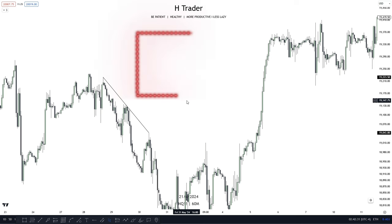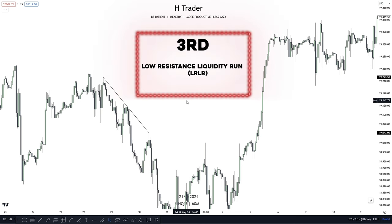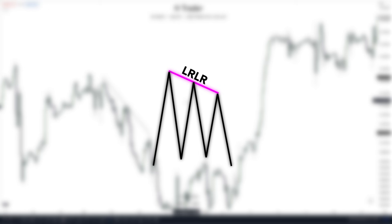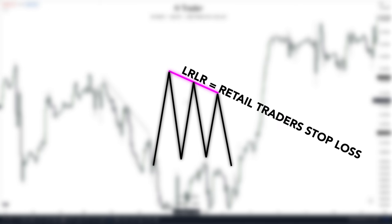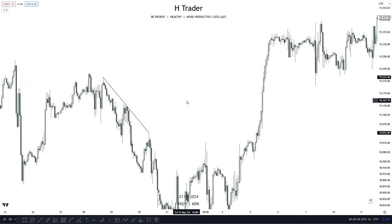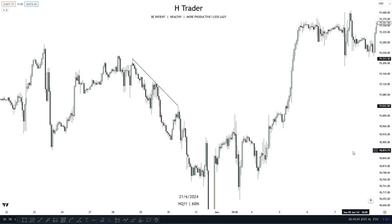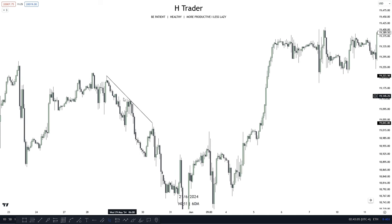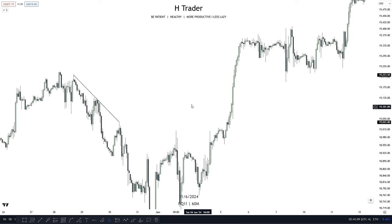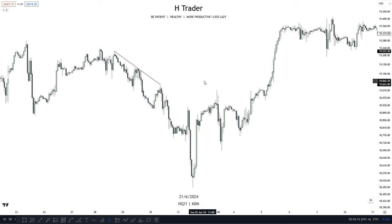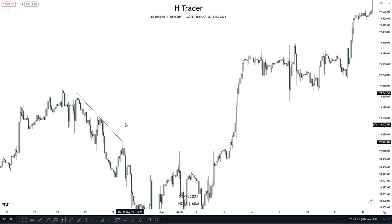The next draw on liquidity is low resistance liquidity, which is a bit different from the others — we find it at trend lines. Same as with equal highs, retail traders see low resistance liquidity as a form of resistance, so stop losses are placed there, meaning smart money targets those stops. For example, you can see here that we have built up some low resistance liquidity along a trend line. There are probably retail traders with stop losses in that area, so smart money targets those highs. We can see price went a bit lower and then started moving higher, reaching this low resistance liquidity, which is usually targeted in future price action or immediately after creation.